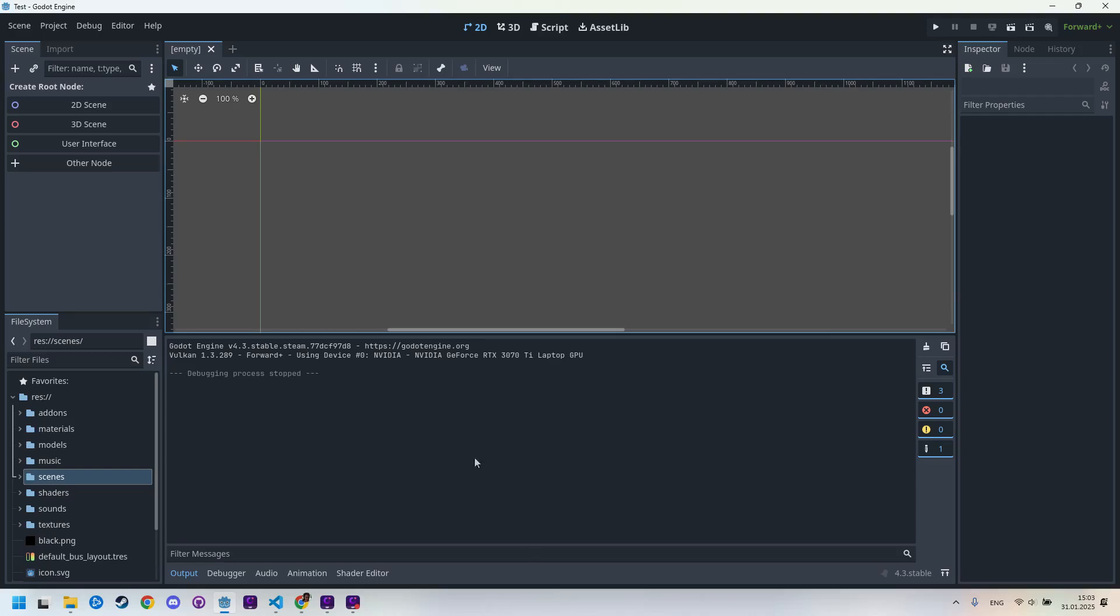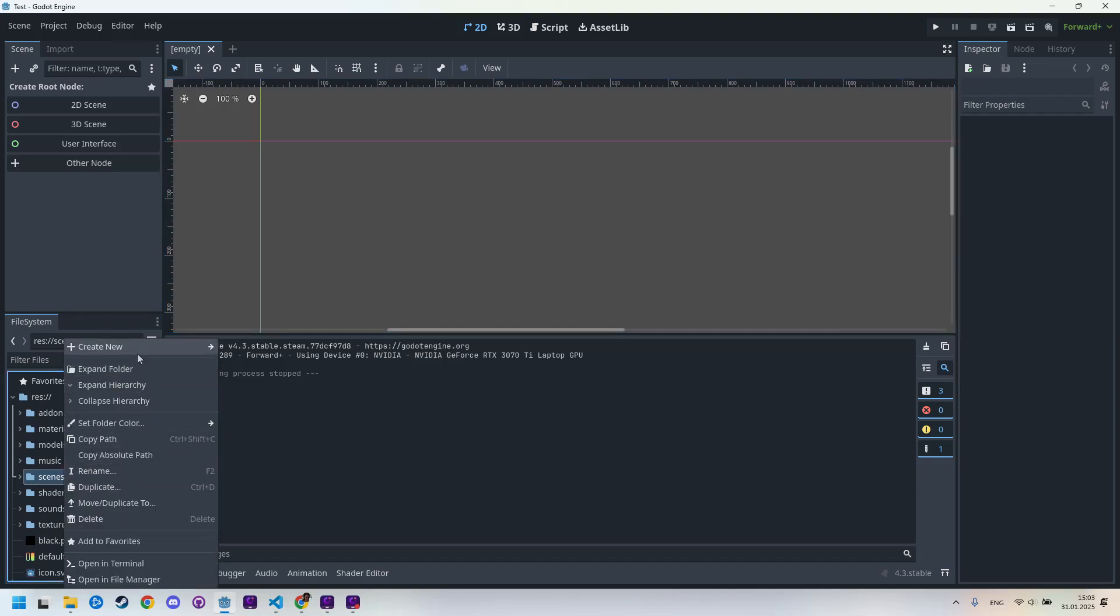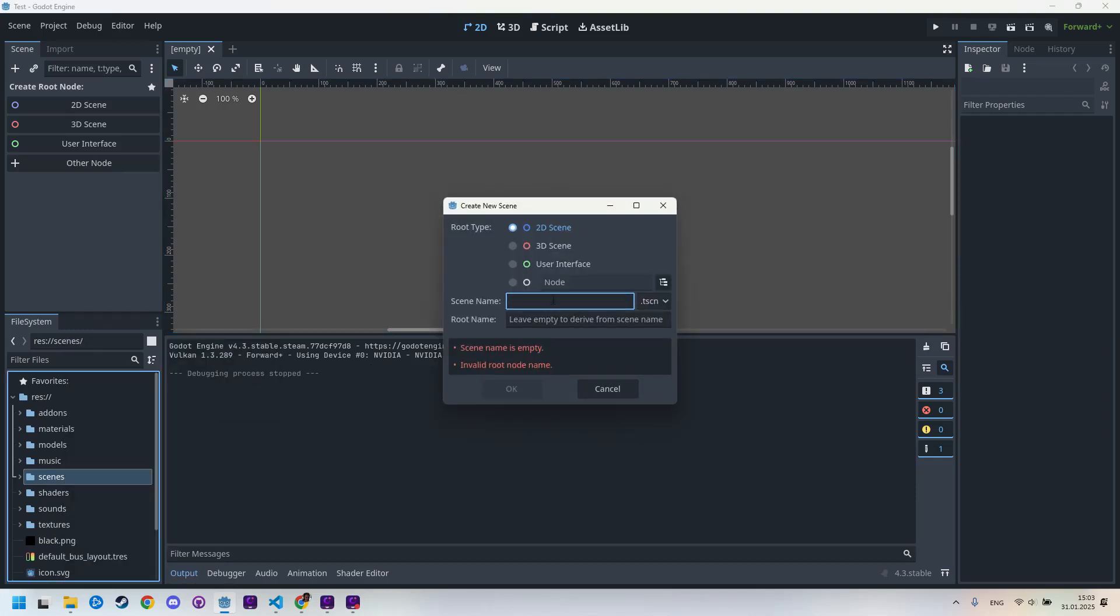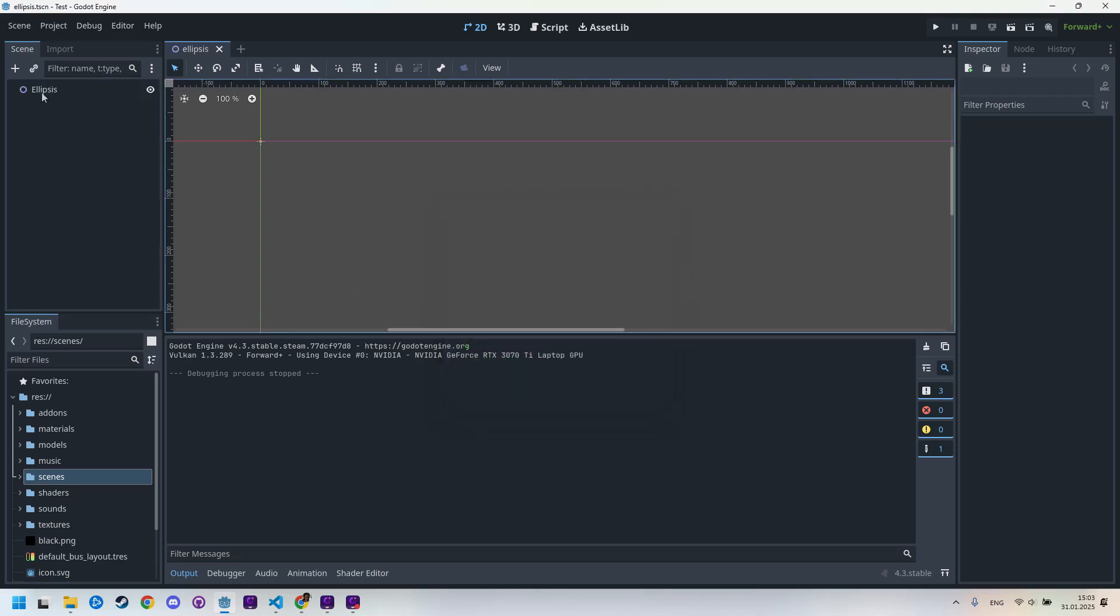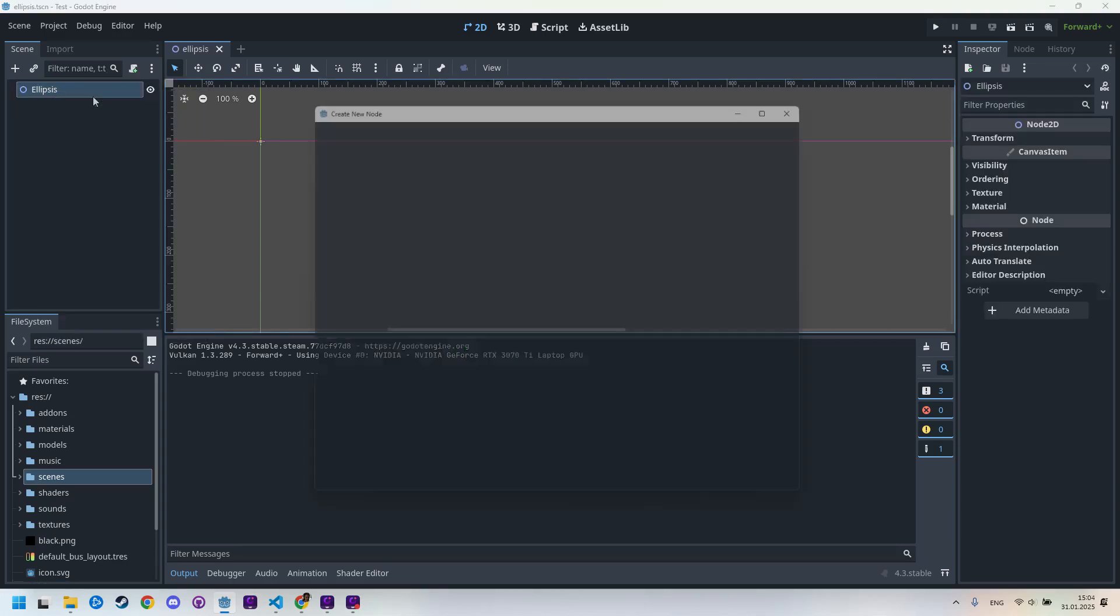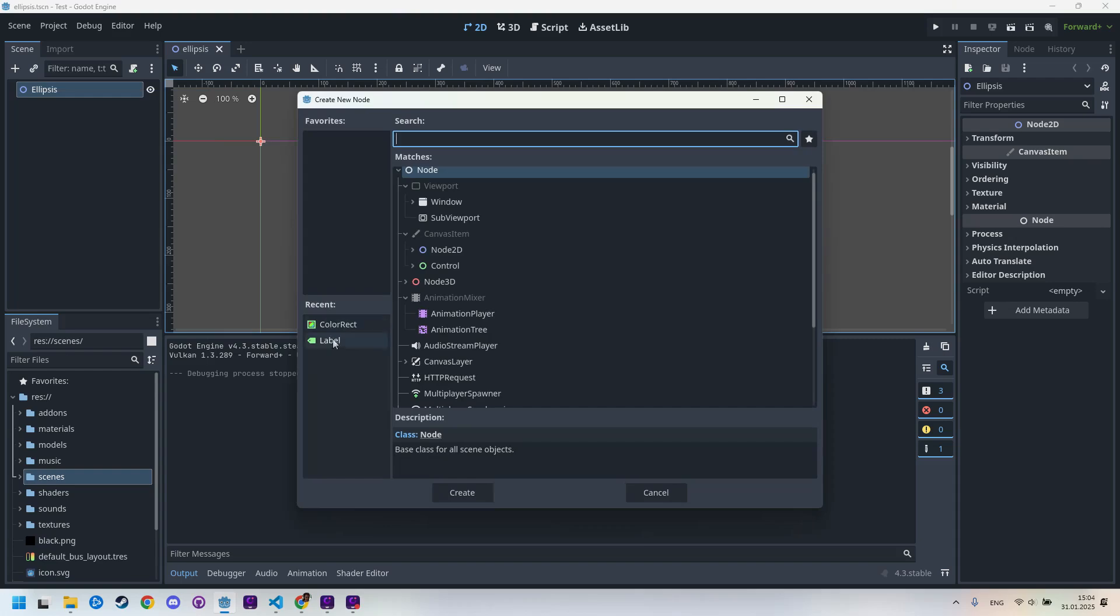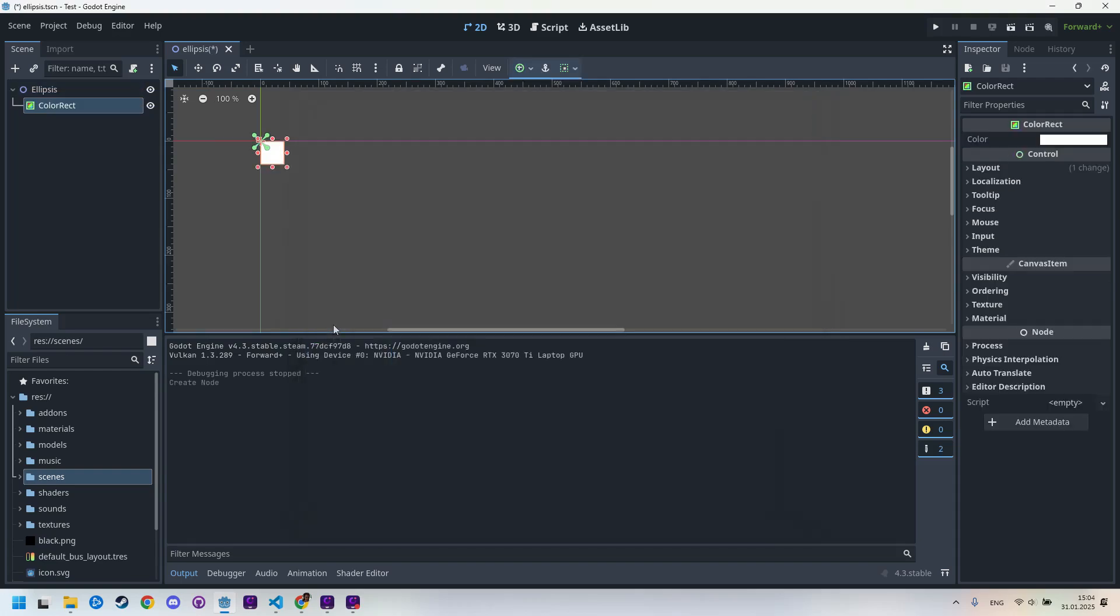Let's start by creating a scene where we will as usual add a ColorRect, set its parameters and create a shader material. Right click, create new scene, let's call it ellipses. Right click, add child node, ColorRect.